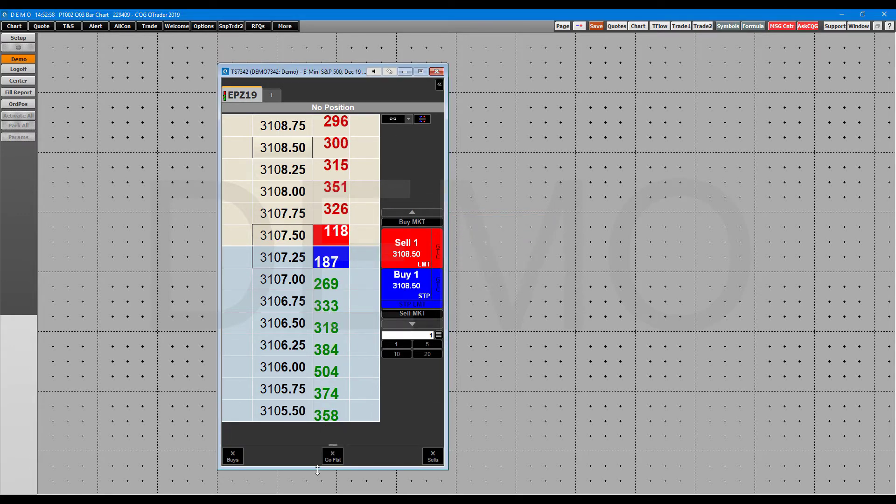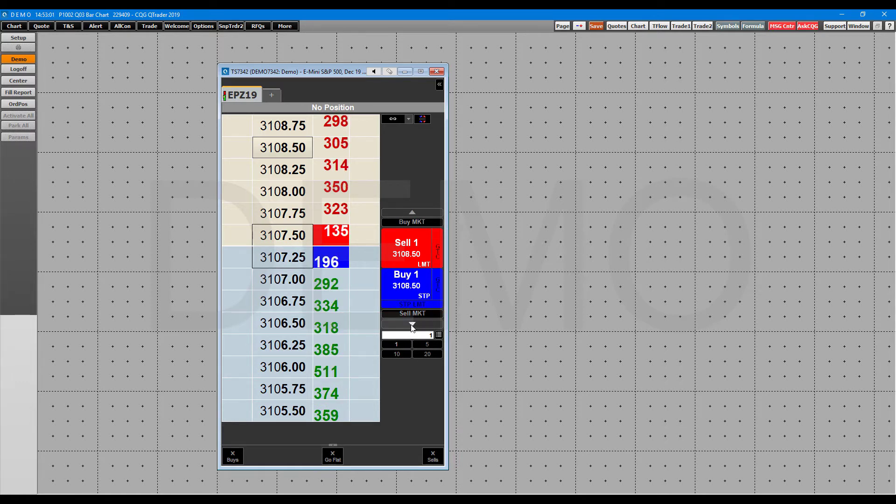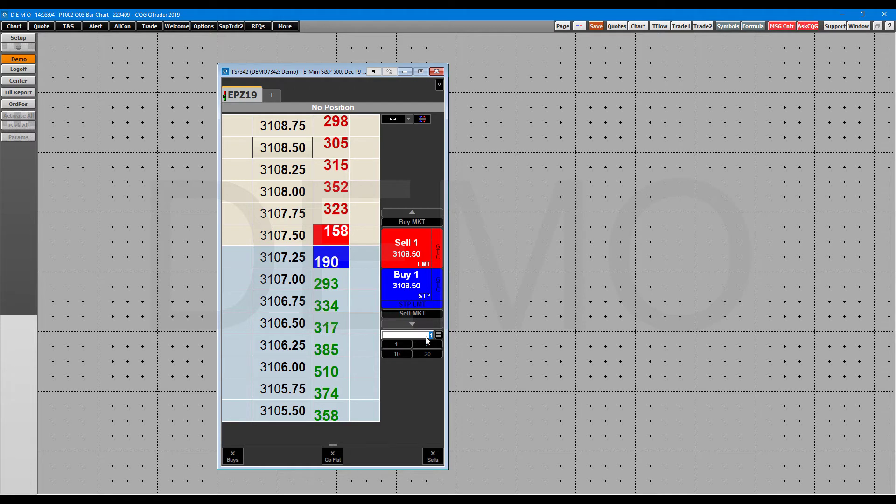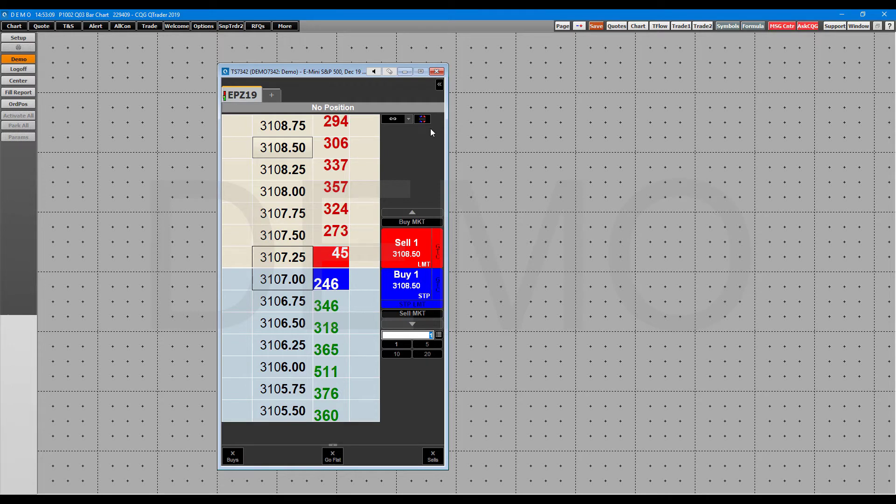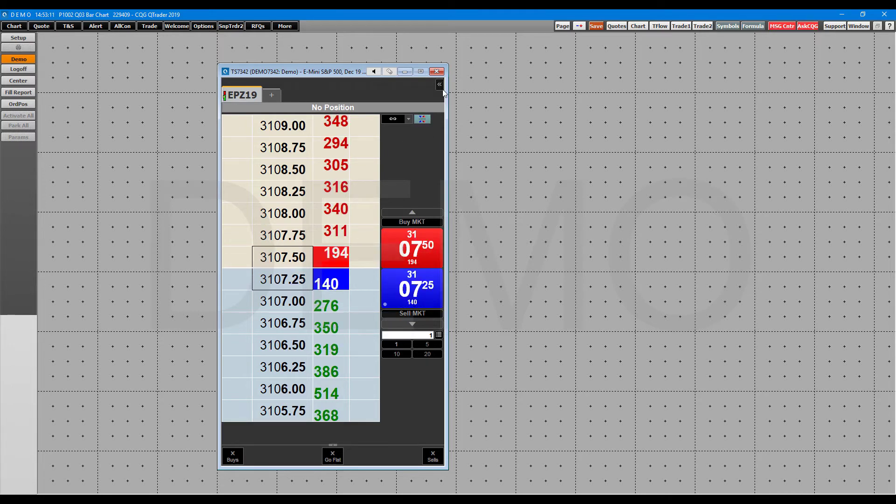But again, this is probably one of, if not the most simple options out of all the domes that they have. Order quantity is to be done down here. And again, you have your OCO and bracket orders up here. And then you can recenter the market up here.